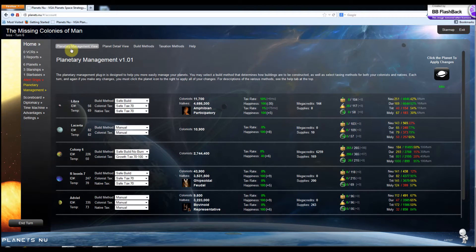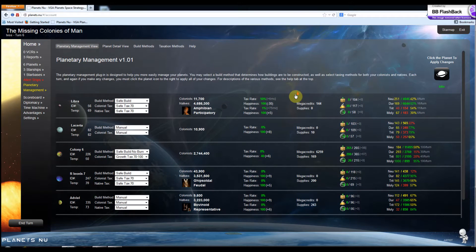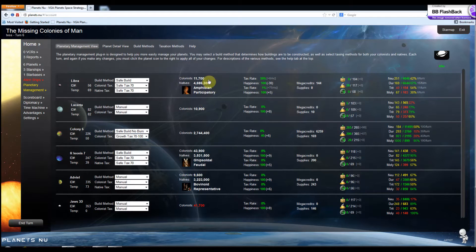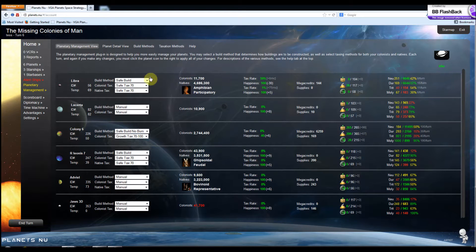The main view is this Planetary Management view. You can see it's a list view of all the planets that you own. Here they are. You can see the important stats on each planet, the colonists, natives and government, taxes, factories, all of the resource information over here on the right.